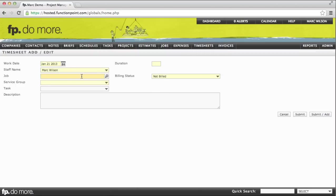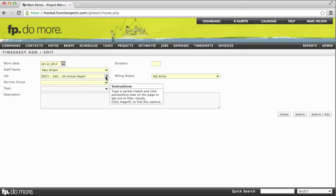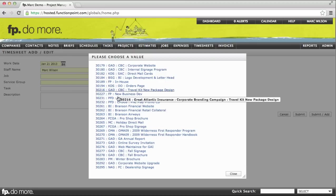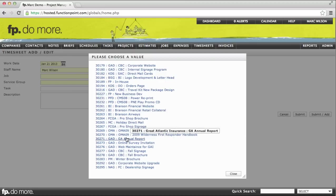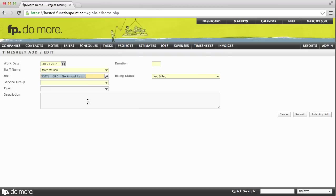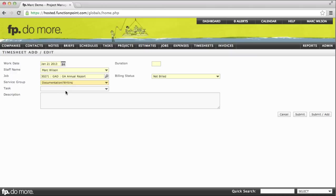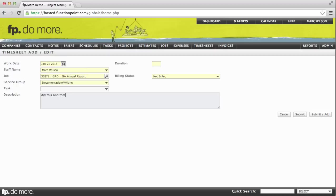It has a job field, where we can enter a short form, and it will give us a shorter list, or the result, or we can click on the magnifying glass to see a list of all the active jobs, and select the job that we're working on. We can then choose the service. We'll say perhaps some documentation. If there is an applicable task, it will be selectable. If there is not, the field will be blank. We can then enter a description, enter our time, using a duration, say 2.5 hours, and submit the time.